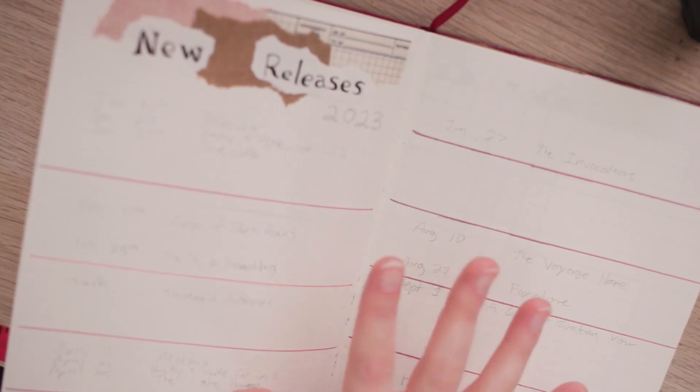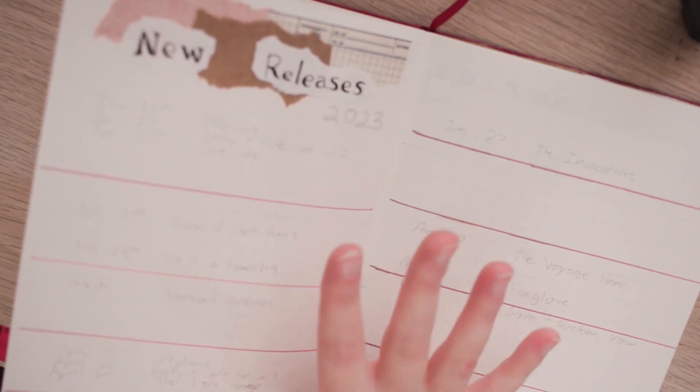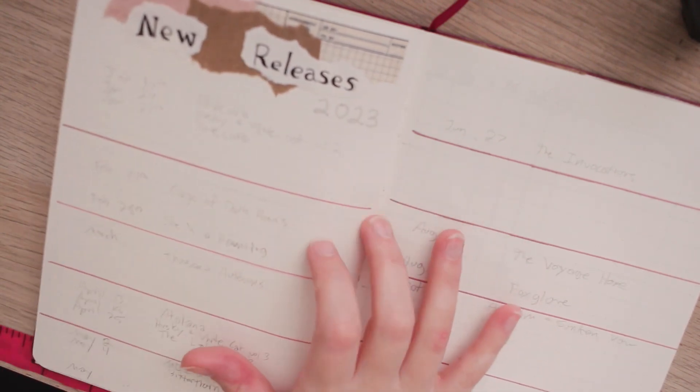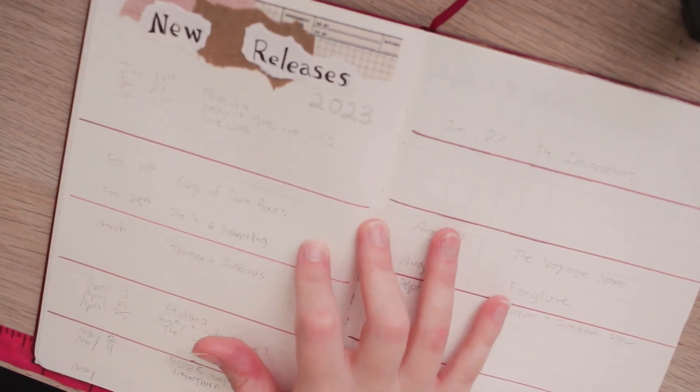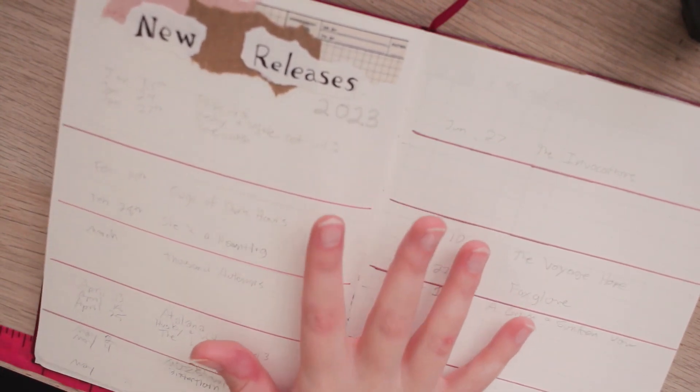So I want to make sure I have like a pretty comprehensive list of all the books I'm interested in before I fill this in with pen.